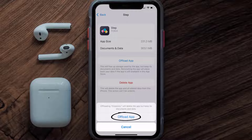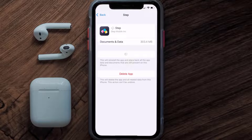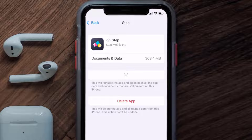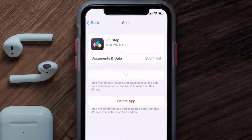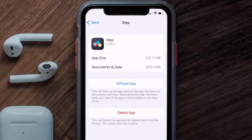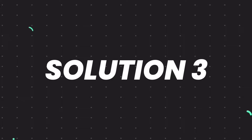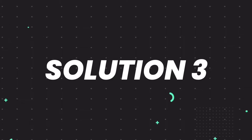Tap again to confirm. It'll take a bit for processing, and then a Reinstall button will show up. Simply tap on it to reinstall the app. This should fix the issue, but if it doesn't, then you need to completely reinstall the app.